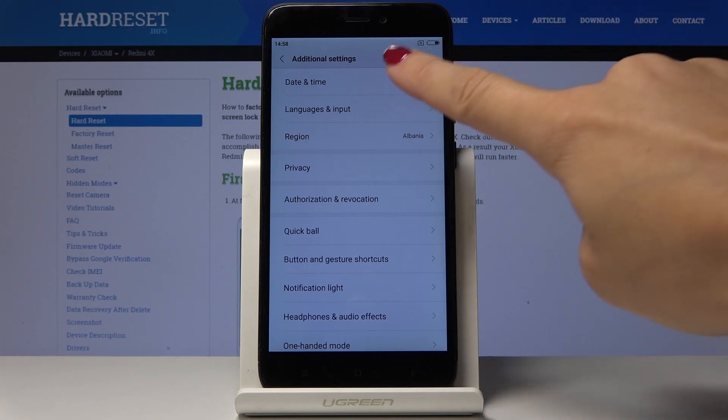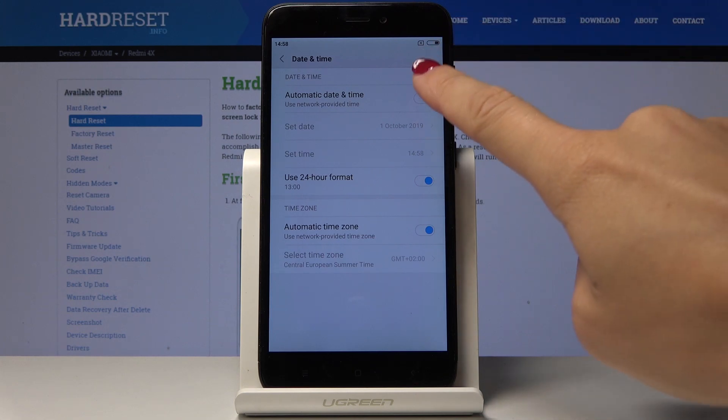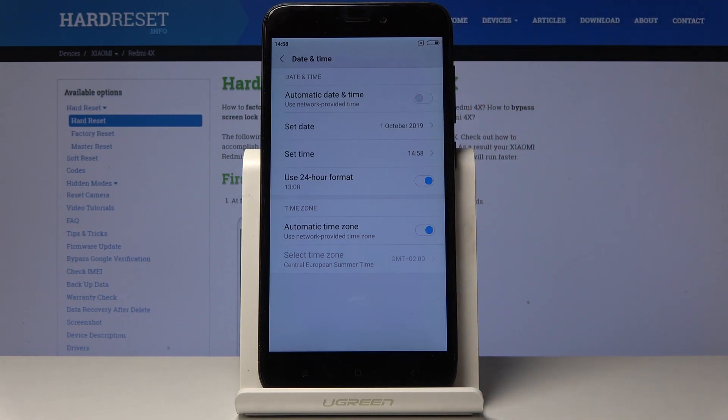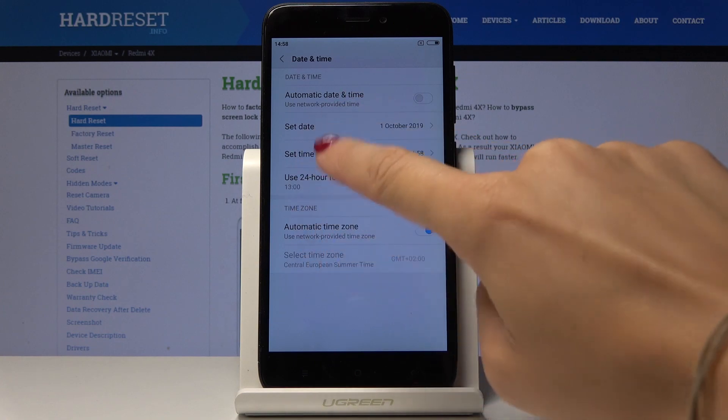Then you have to pick Date and Time, which is the first tab. Now you have to decide if you would like to have automatic date and time, or if you would like to switch it off. If so, simply click on this switcher and now set the date.